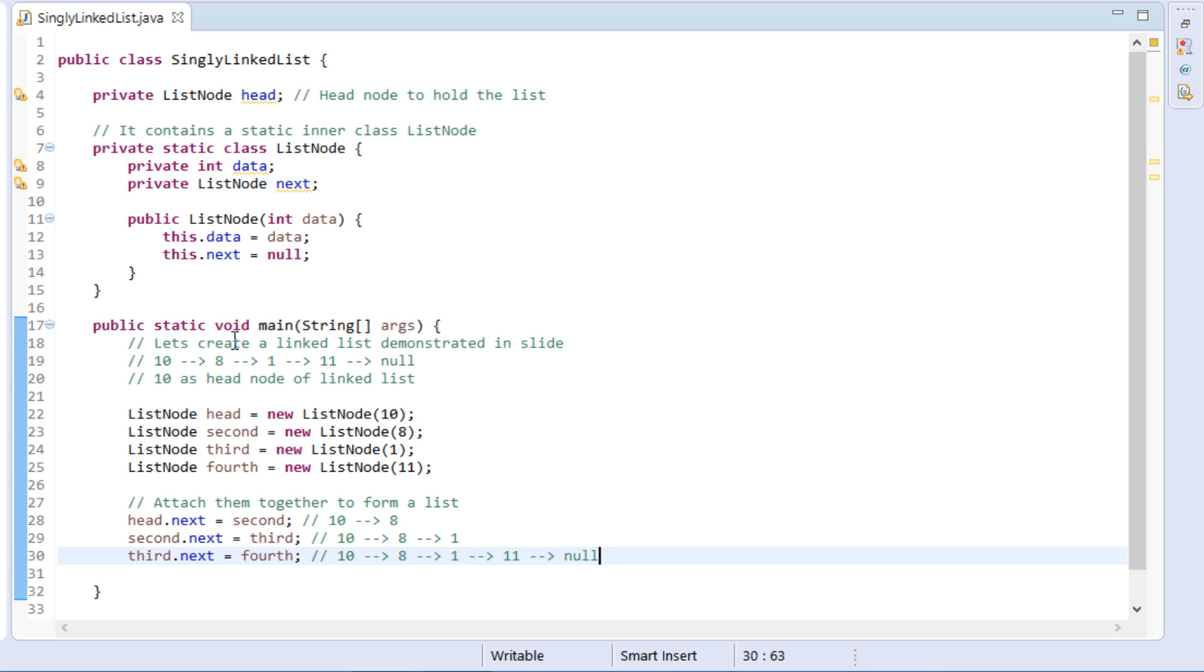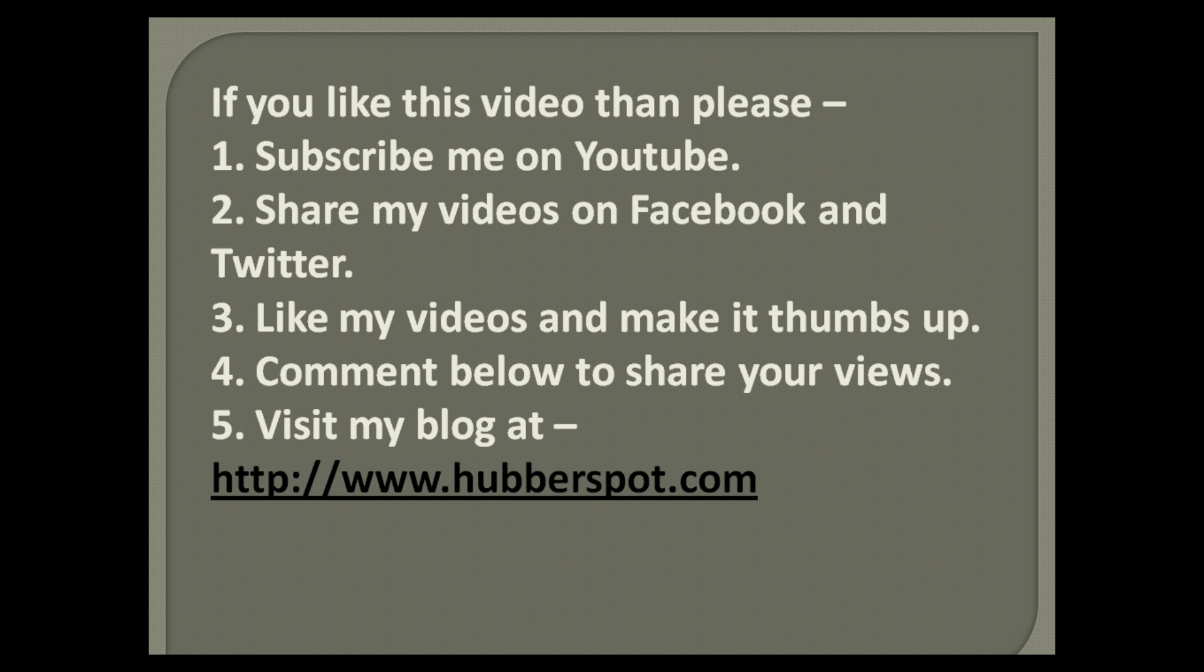So friends, go through this video 2 to 3 times so that how to create linked list in Java concept gets more clear to you. Hope you like this video. Please give one minute to like, share, comment or subscribe my channel, or you can visit my website at www.hubberspot.com.